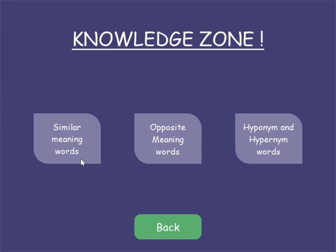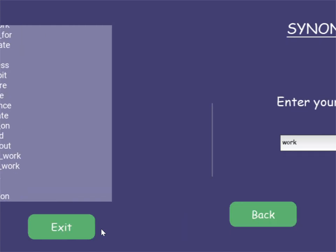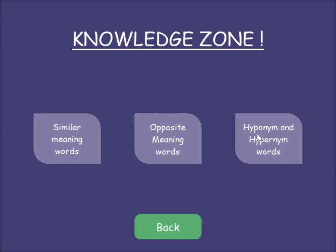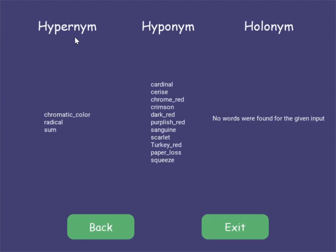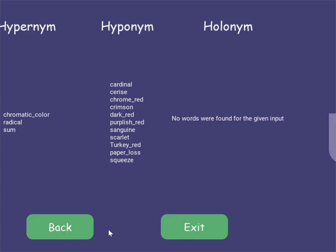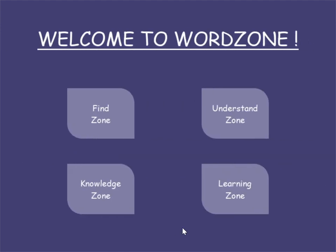Third up is Knowledge Zone. Here we have synonyms, antonyms, hypernyms, hyponyms, and holonyms. A hypernym is basically a superset — so 'red' is a chromatic color, meaning 'chromatic color' is a hypernym of red. Crimson or dark red are subsets of red, so those come under hyponyms. A holonym shows a part-of relationship — trunk is a holonym of tree, arm is a holonym of body. Since red doesn't have a part-of relationship with any word, we don't see any holonyms there.